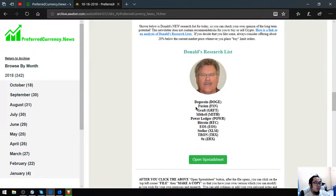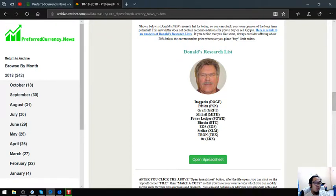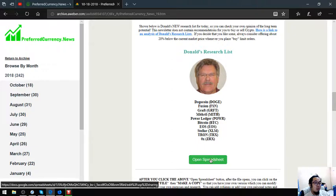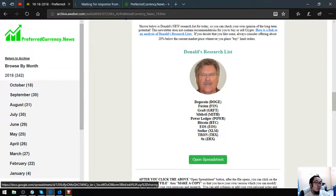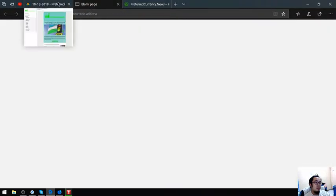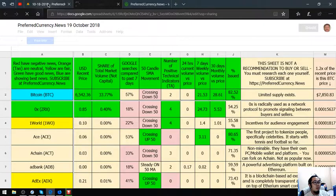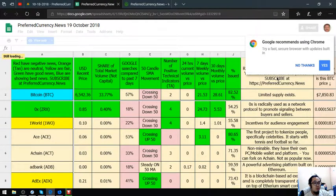Right now I am going to discuss Donald the Guru's top coins which are Dogecoin, Fusion, Graft, Mithril, Power Ledger, Bitcoin, EOS, Stellar, Tron, and ZRX. You can click here to open the spreadsheet to view Donald the Guru's spreadsheet. Let's open it. His first coin was Dogecoin. Let's search Dogecoin here.